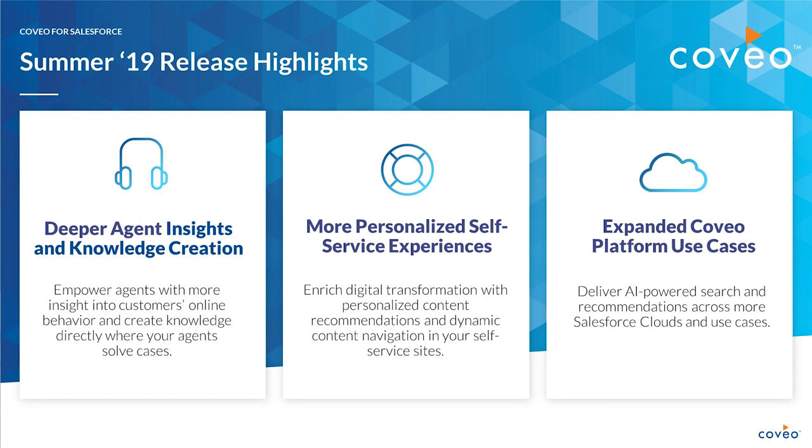Hi and welcome to part two of our video series on our summer 19 release highlights. My name is Neil Kostecki. I'm a senior product manager at Coveo. With me today is Esme Richard, our new associate product manager. Today we're going to take you through some of the features in our new summer 19 release. But first let's take a look at the themes for this release.